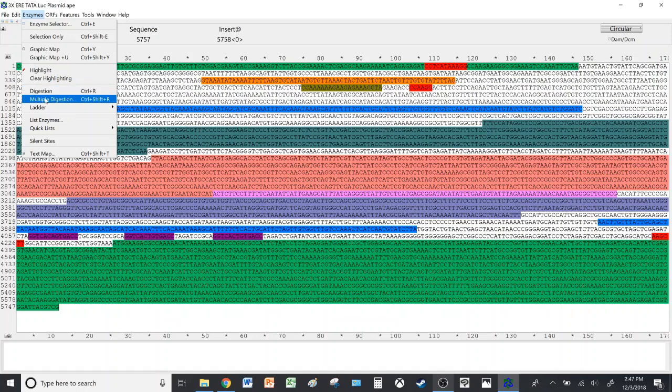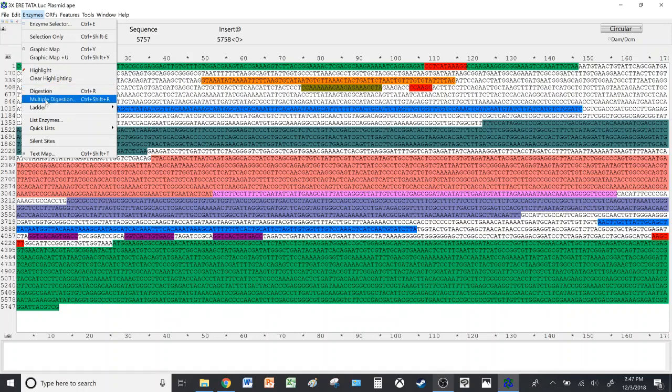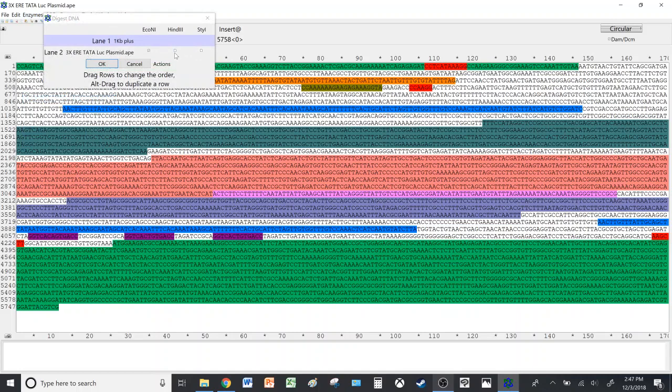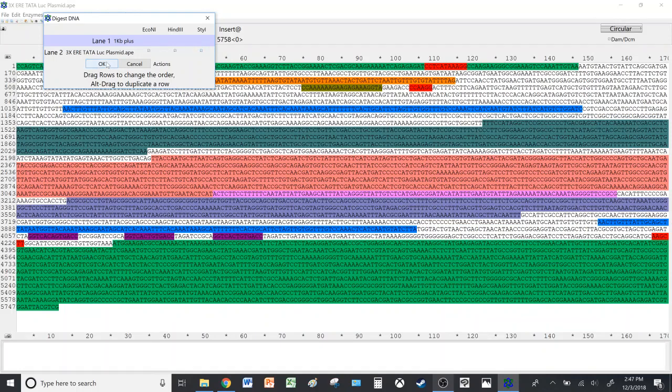We'll take 1 KB Plus, and then we'll take a look at Digestion and Multiple Digestion. I always use Multiple Digestion because it allows you to select and deselect the enzymes you chose depending on your preference or what you would like to see. Then you click OK.